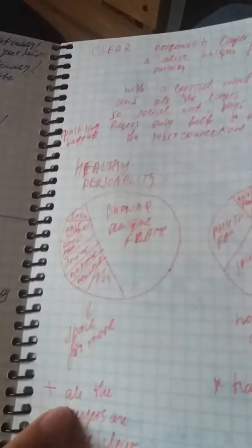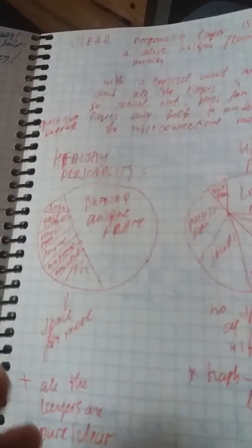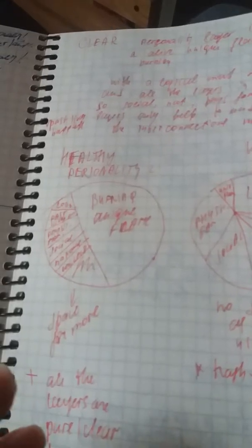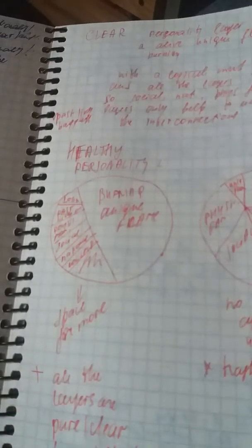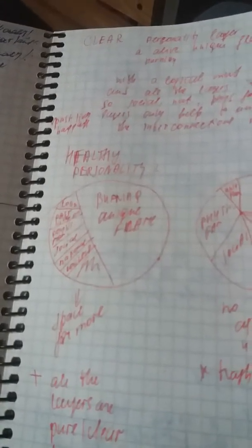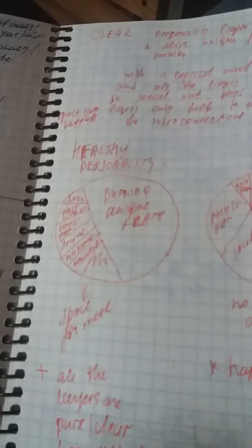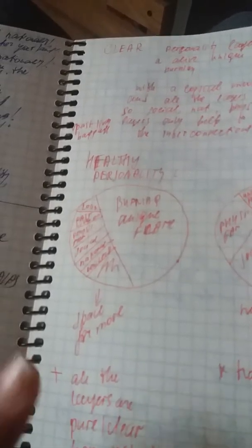Clear personality layer is life flame, as a life unique flame purity. So when this layer of personality is clear, then we have this unique flame alive, it's burning with a logical mind as a tool.